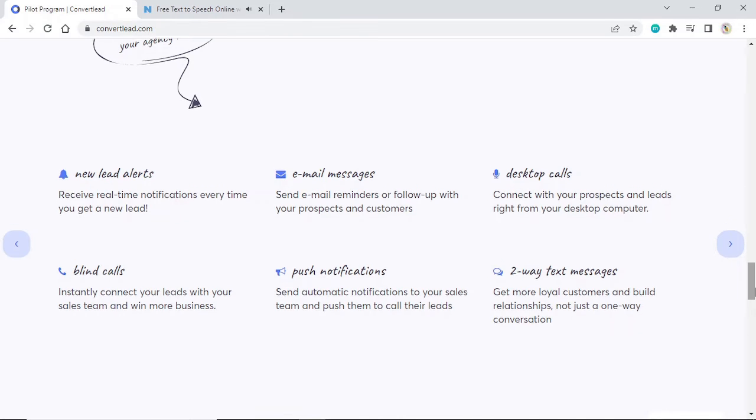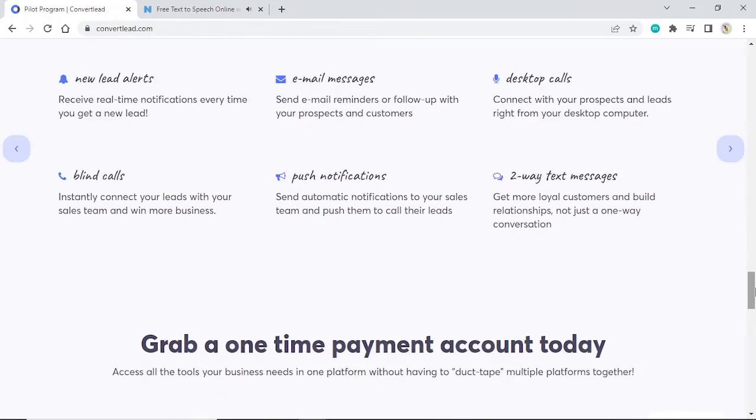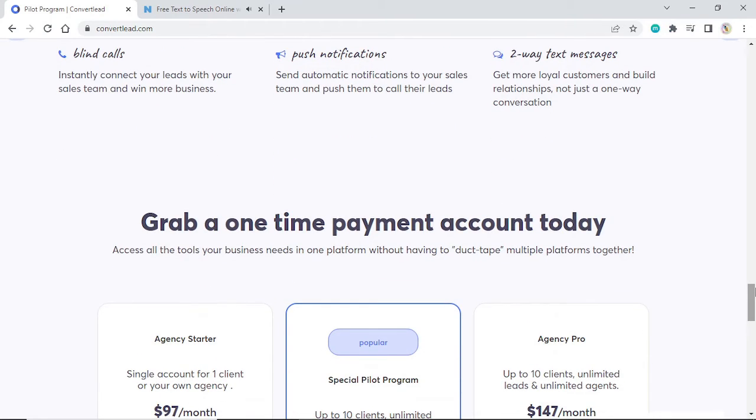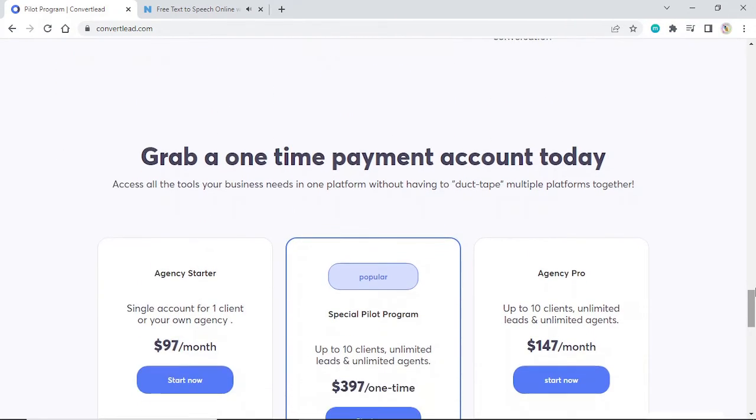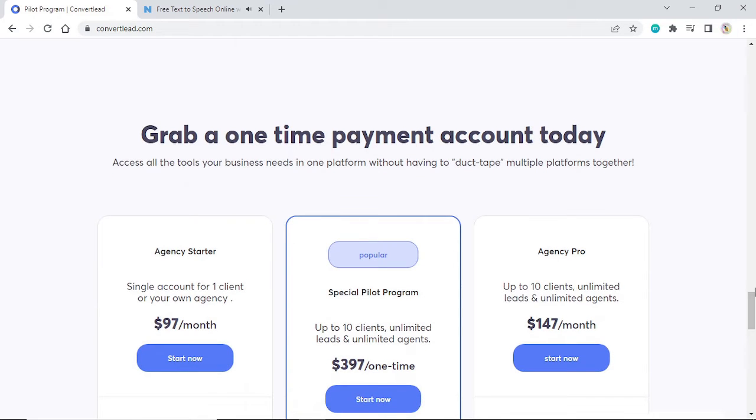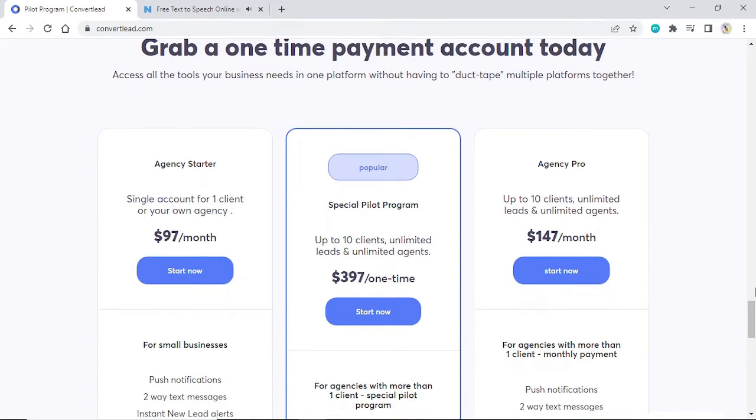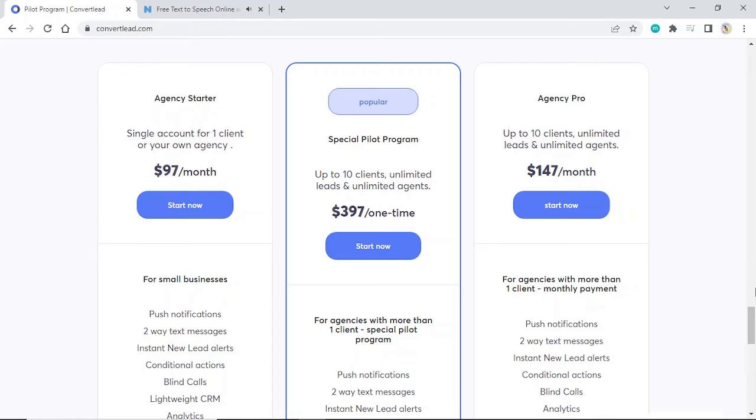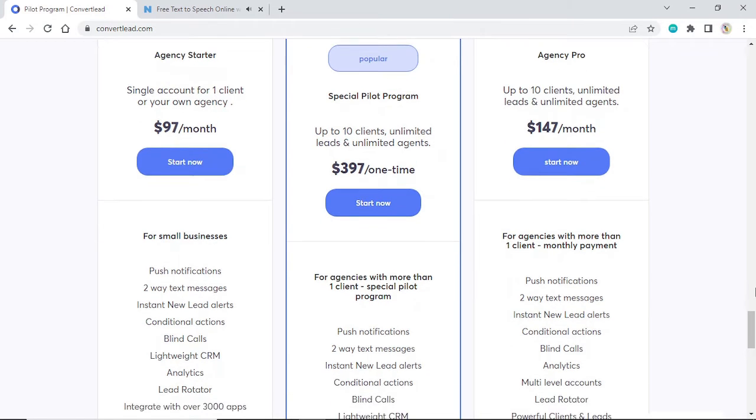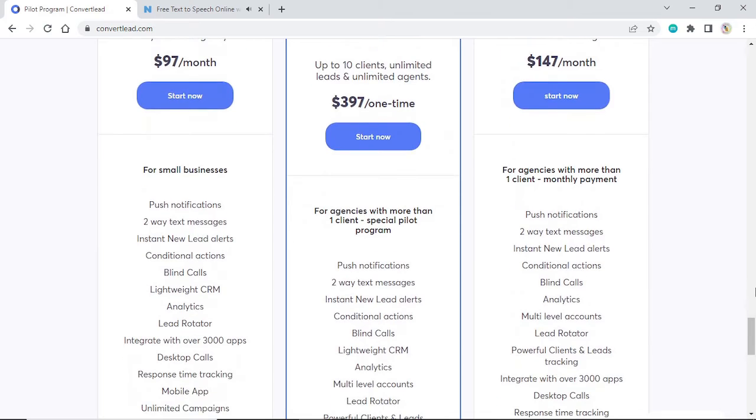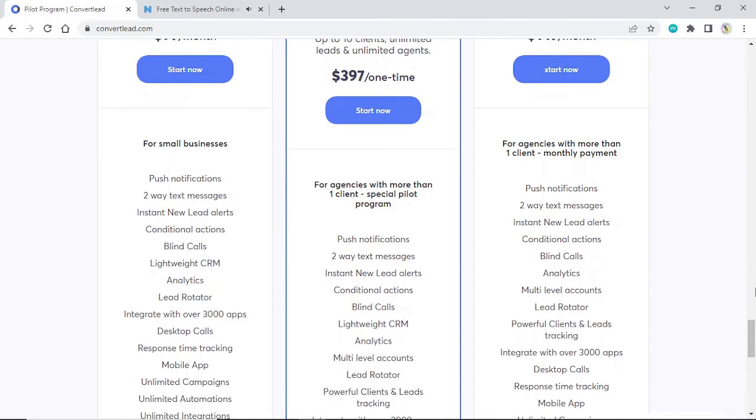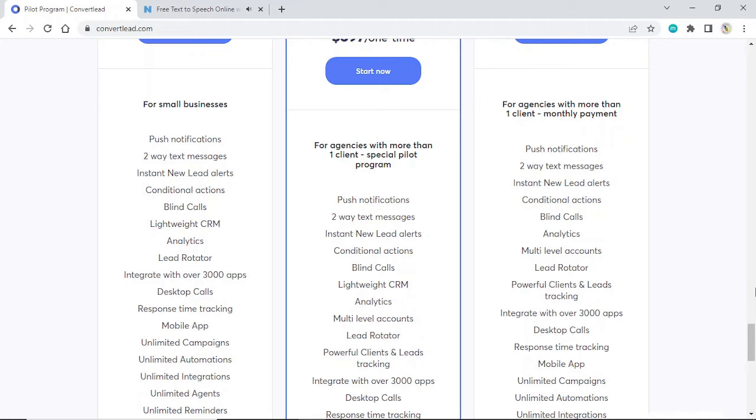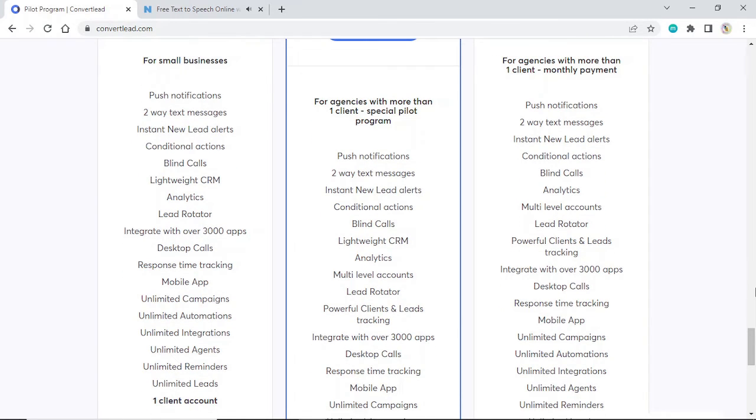Grab a one-time payment account today. Access all the tools your business needs in one platform without having to duct tape multiple platforms together. Agency Starter: Single account for one client or your own agency. $97 a month. For small businesses. Push notifications, two-way text messages, instant new lead alerts, conditional actions, blind calls, lightweight CRM, analytics, lead rotator, integrate with over 3000 apps, desktop calls, response time tracking, mobile app, unlimited campaigns, unlimited automations, unlimited integrations, unlimited agents, unlimited reminders, unlimited leads, one client account.